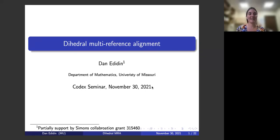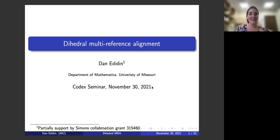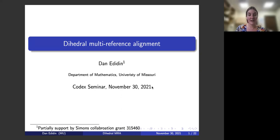Hello and welcome to Codex. Our speaker today is Dan Edidin, who is a professor at the University of Missouri. Dr. Edidin is an expert in algebraic geometry and its application to harmonic analysis. Today he will tell us about dihedral multi-reference alignment. Take it away, Dan.